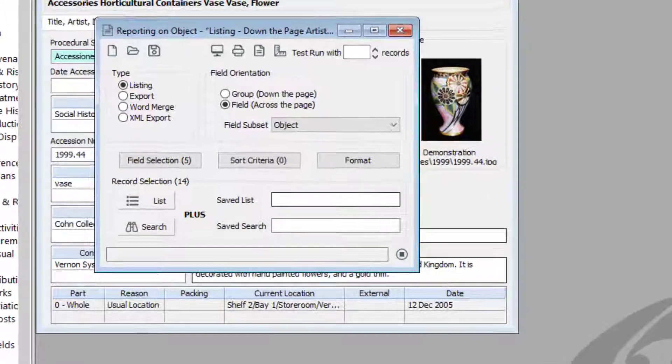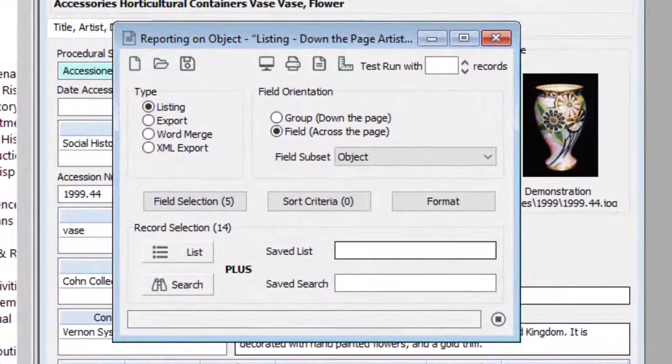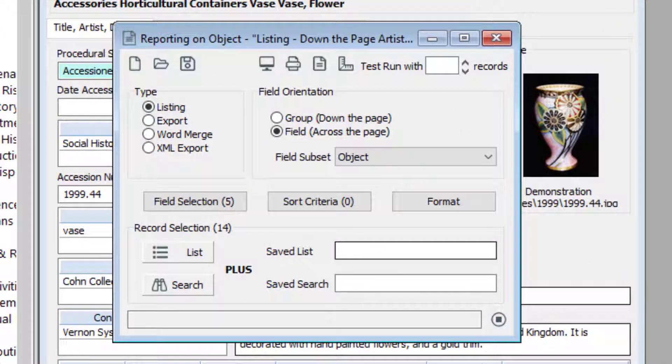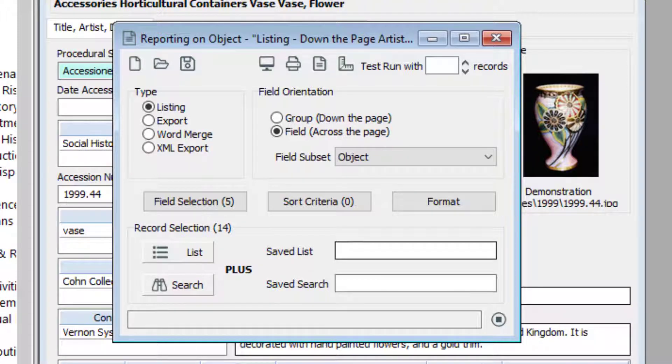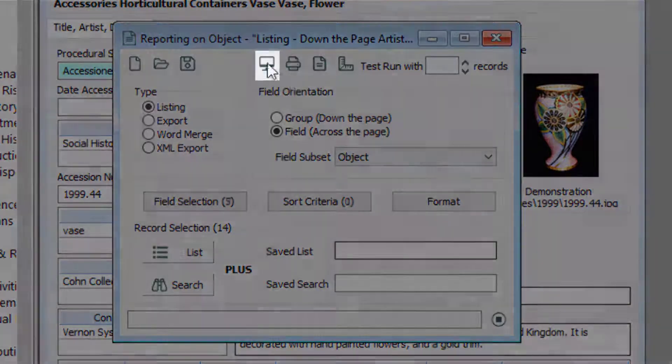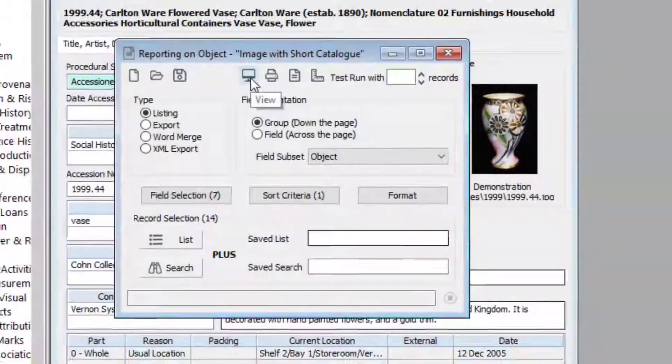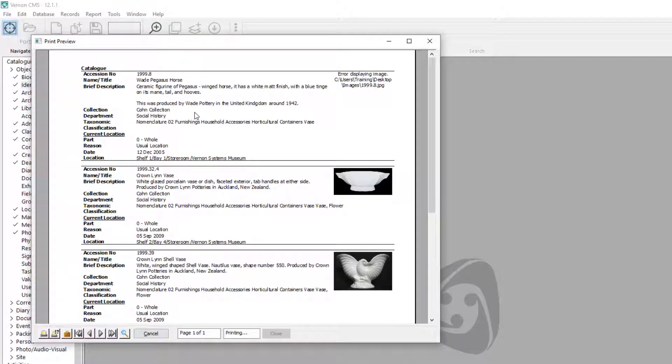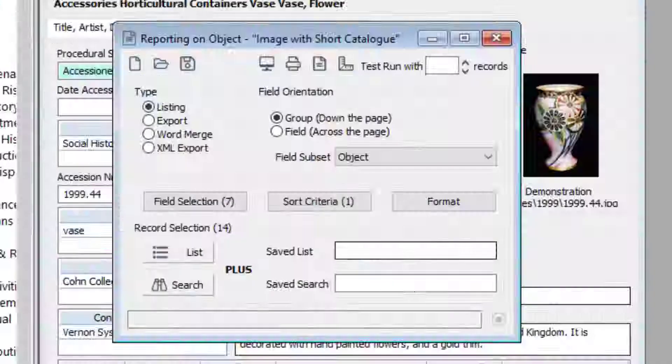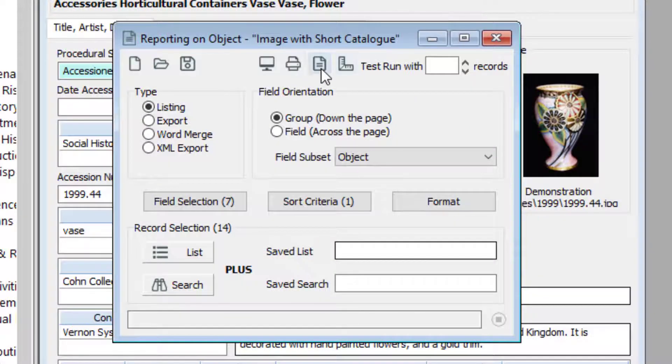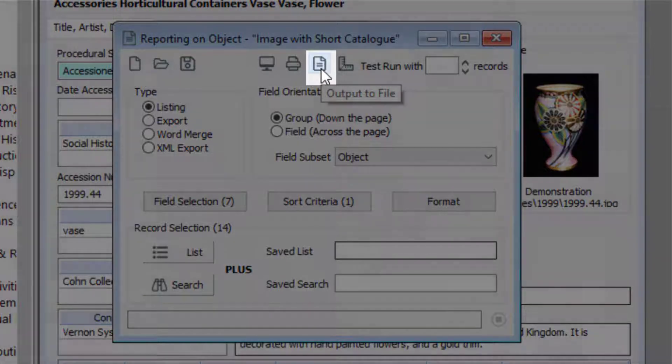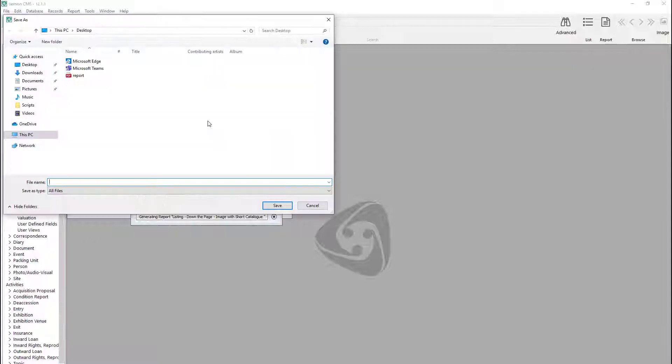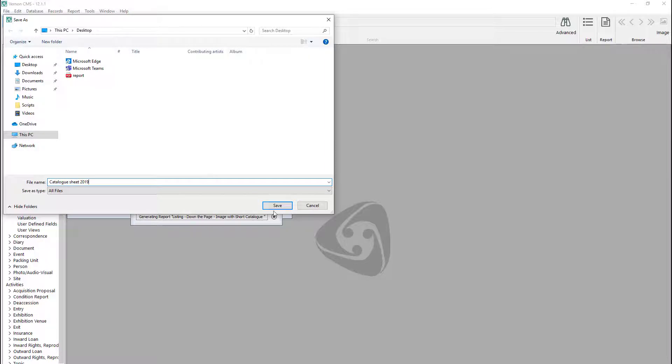In this example, we've chosen a listing report. The reporting window will load all the fields and formatting from the saved report template. To view your report, click the view button. Or to save the PDF, click the output to file button. Choose a location and name your report.